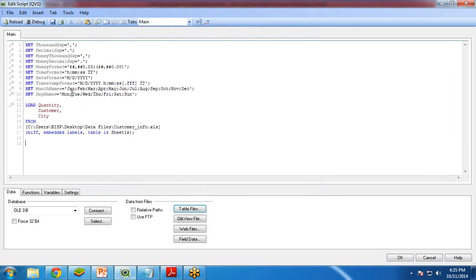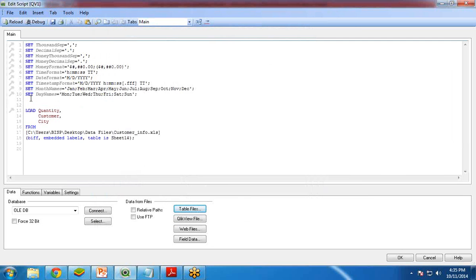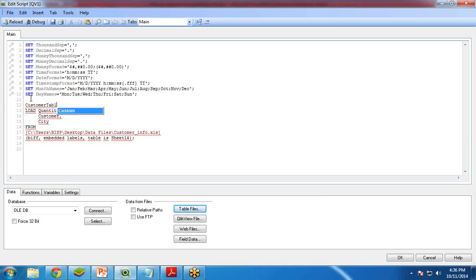I click on Finish and I am going to give a name here: Customer Table. This is the name of this data set now.